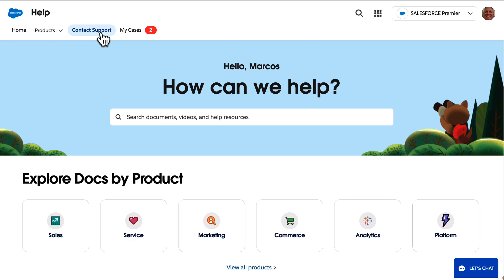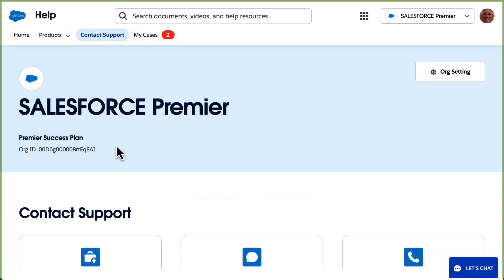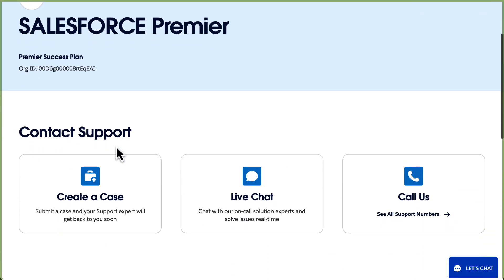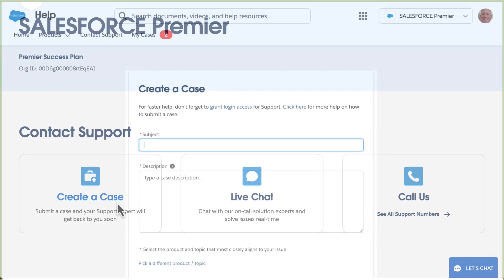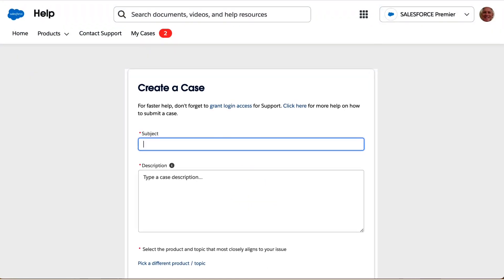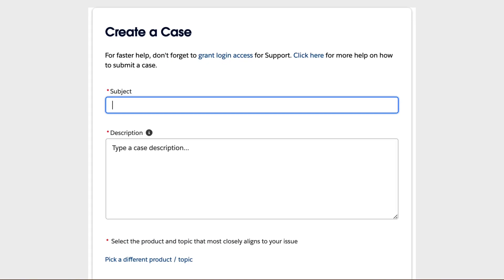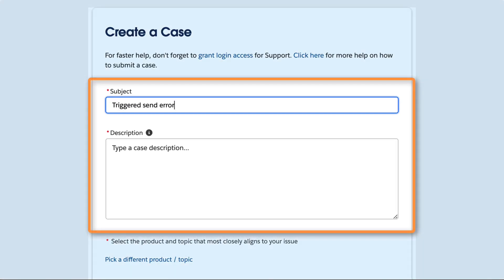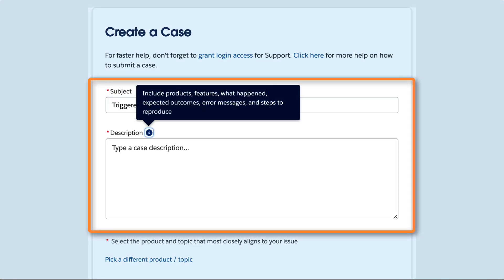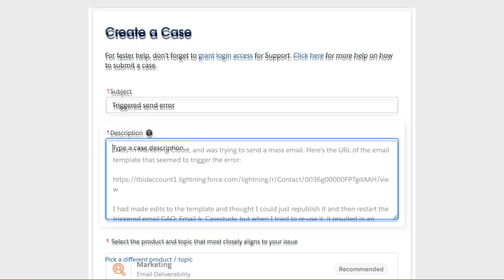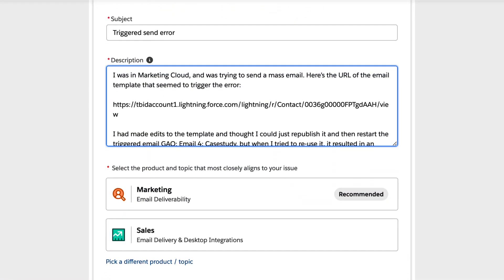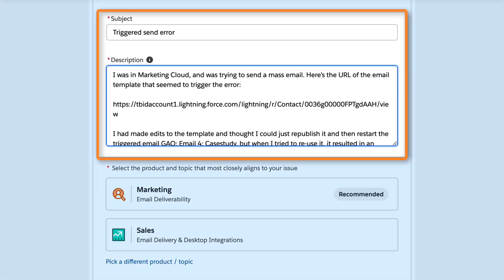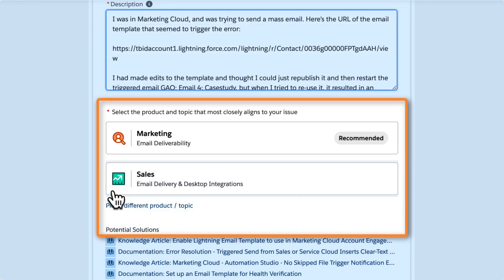In our example, we're having an issue with a triggered send in one of our marketing campaigns. When you're ready to start a case, type a quick subject line and description. If you're not sure what to write, check the tooltip for advice.